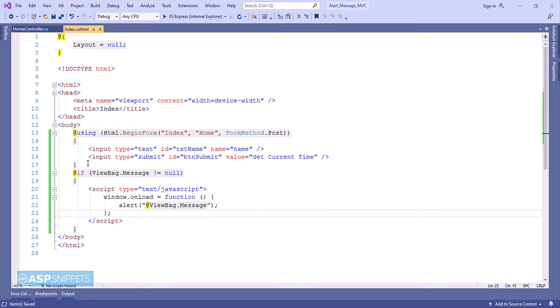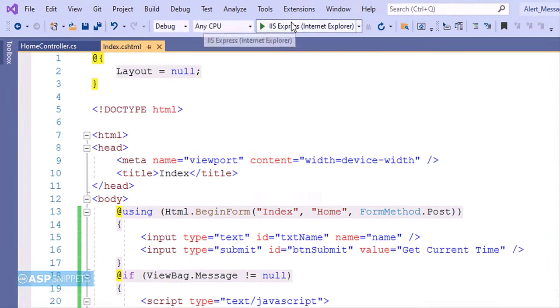And that's it. We are done with the programming part. Now we can run the code and see it in action.